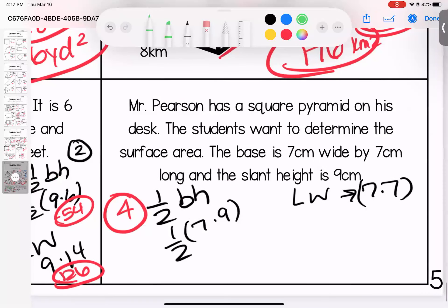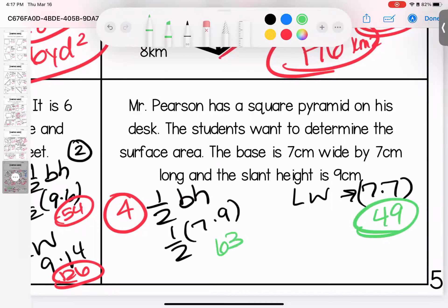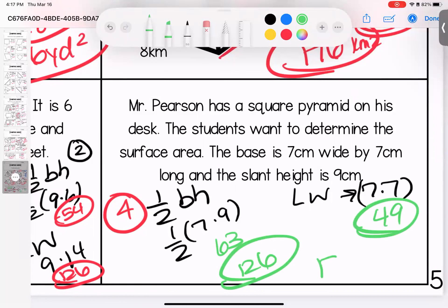Last one — a square pyramid. We have four triangular faces and one square base. Base: 7 times 7 is 49. Triangular faces: 7 times 9 is 63, multiplied by 2 gives 126. Adding: 126 plus 49 gives 175 centimeters squared. I know this unit was big and meaty. If you have questions, bring them with you to class — have a good weekend!